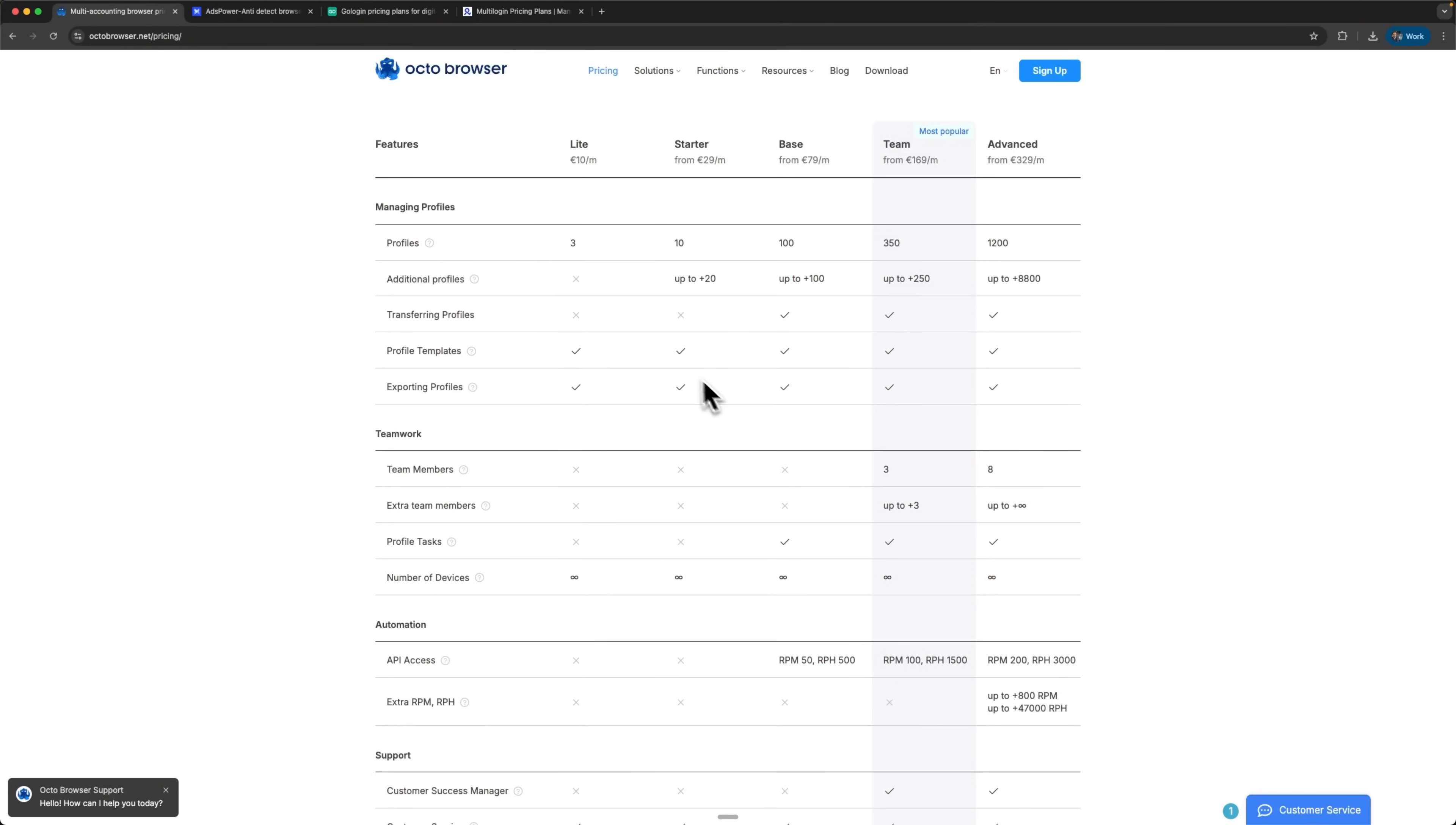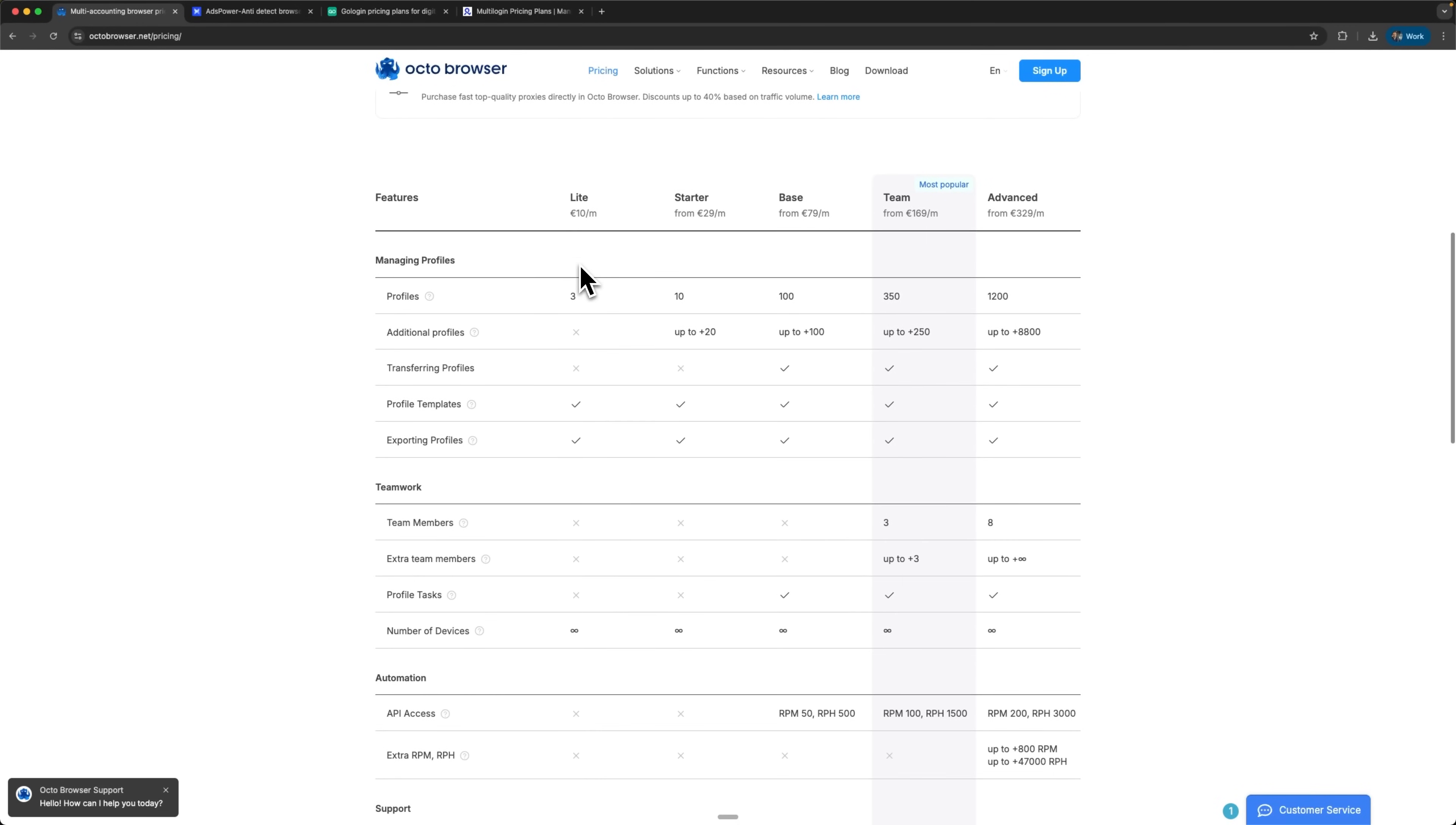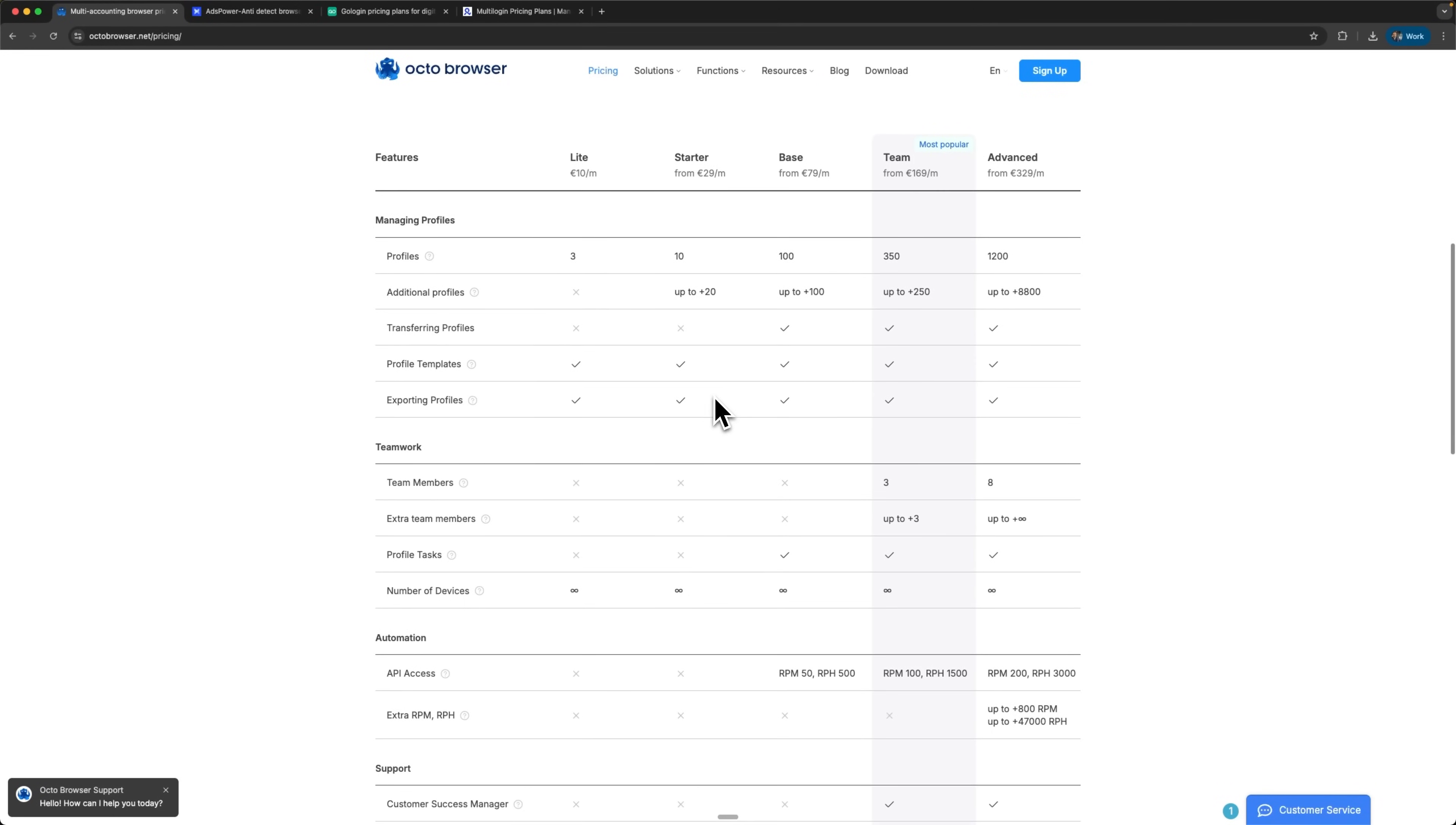Here's what makes OctoBrowser genuinely special in this competitive market. They offer comprehensive API access starting from the base plan and higher. This applies from the most affordable entry-level option all the way up to their most advanced enterprise tier. This democratic approach means even beginners and small businesses can automate their processes without artificial barriers. The API includes substantial request allowances that easily cover most professional use cases without throttling.